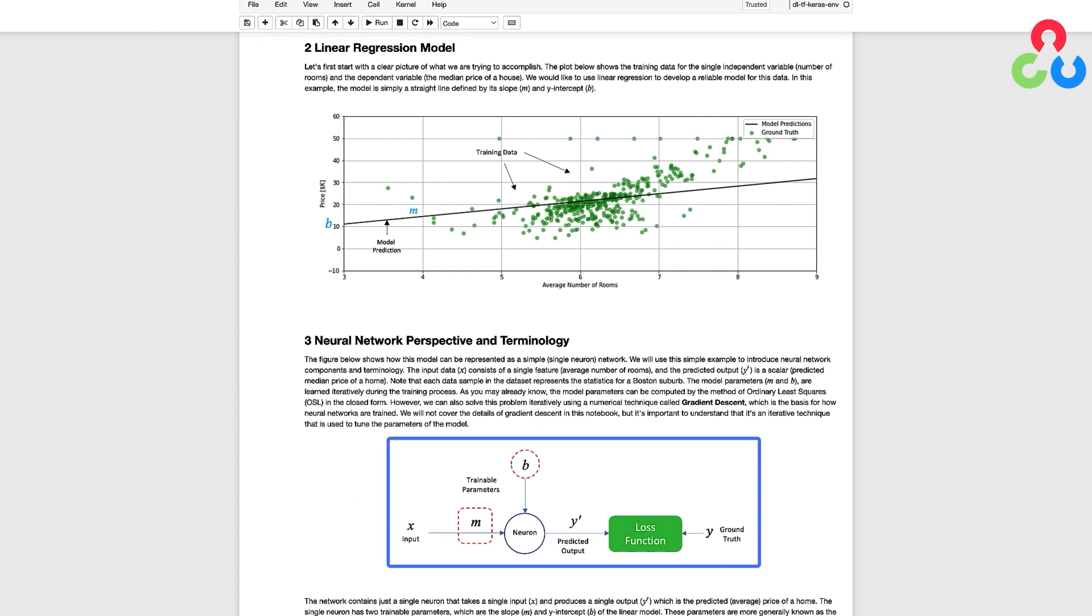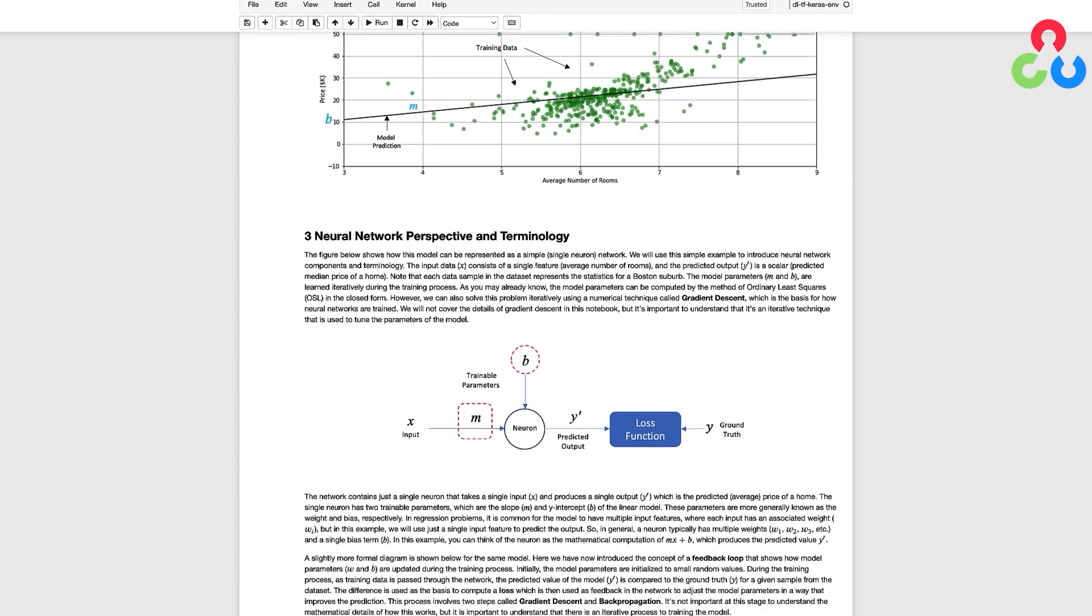So conceptually this is very similar to what we discussed in the previous video except now the predicted output and the ground truth are floating point numbers.